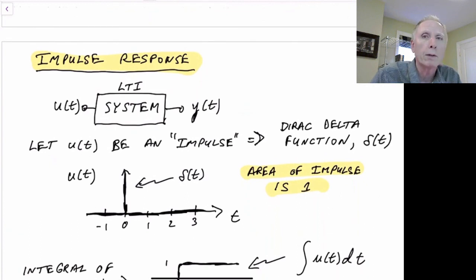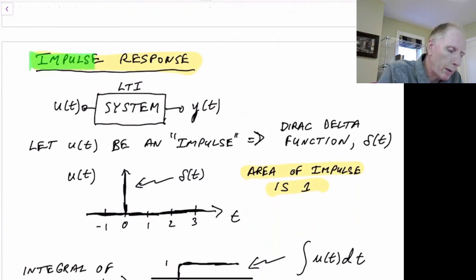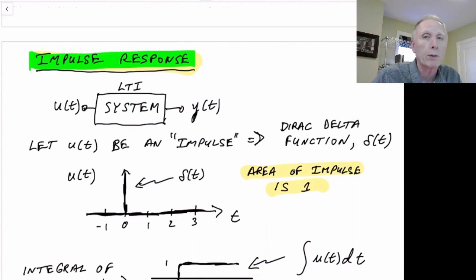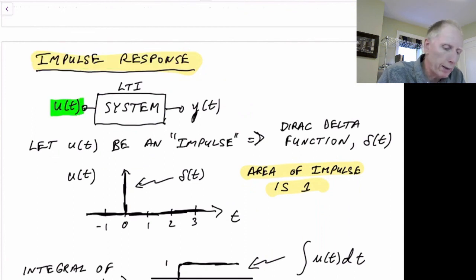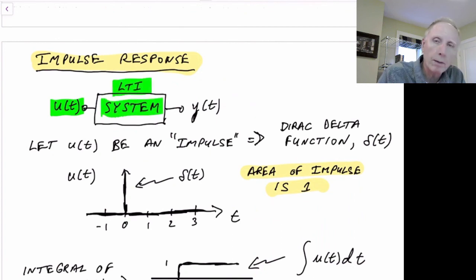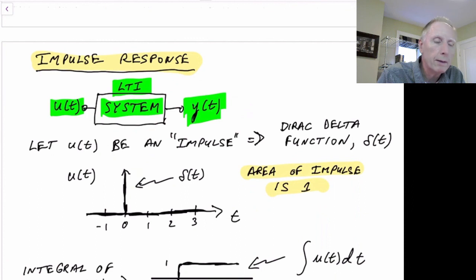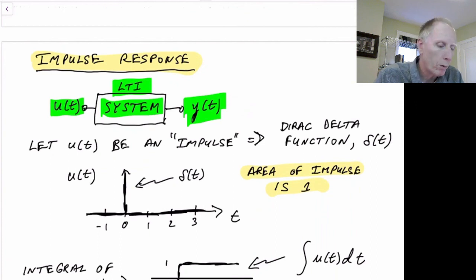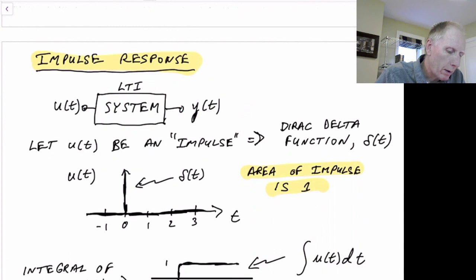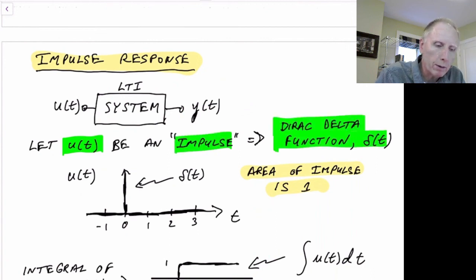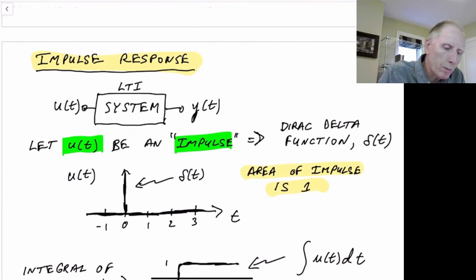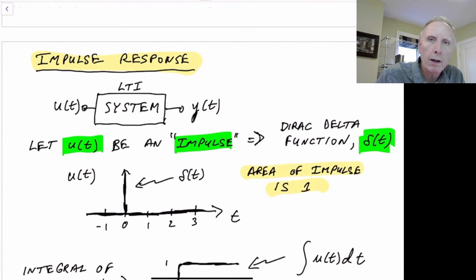The next thing we need to look at is the impulse response for this system. What is the impulse response? We'll see this relates to the frequency response. So the impulse response — given an input u of t for a linear time-invariant system with an output y of t — the input u of t could be voltage or current; the output could be voltage, current, charge, whatever. If we assume that u of t is an impulse — by impulse here we mean a Dirac delta function, which can be drawn with the symbol delta of t.